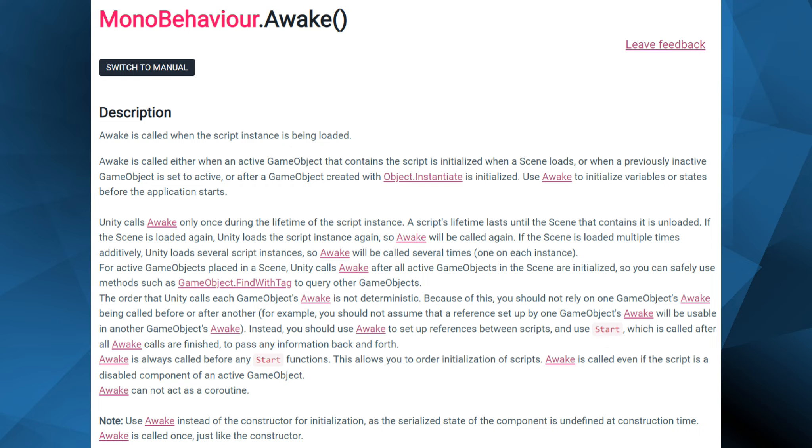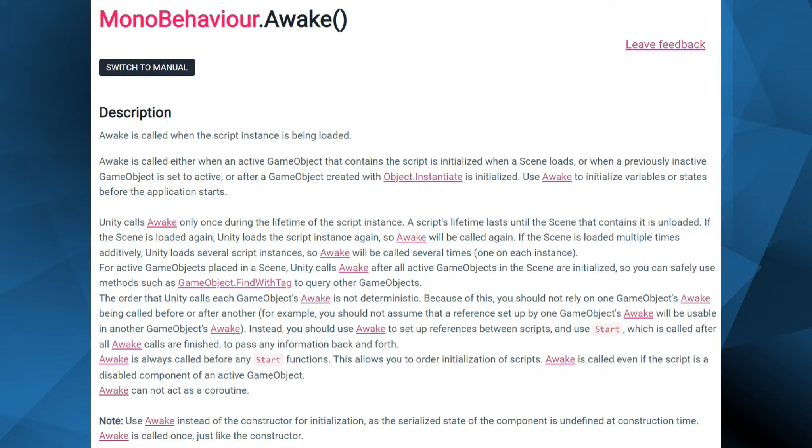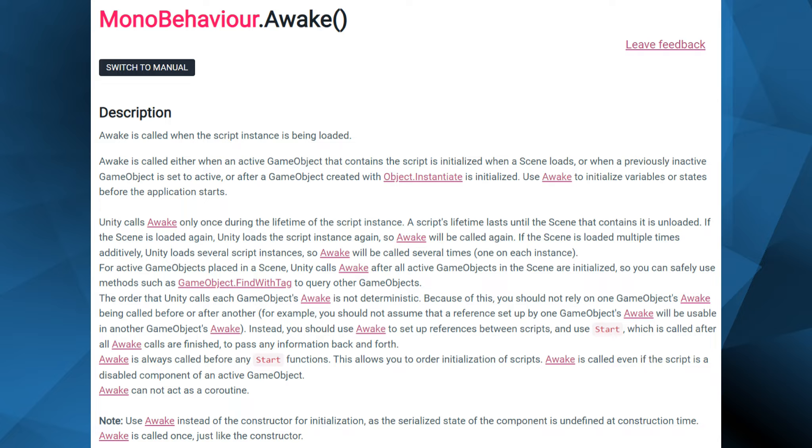Awake is called straight away when a script is instantiated, whether or not the script is enabled. Awake takes no parameters and returns void. No guarantees can be made about what order the Awake functions will be called on various objects, so no communication should happen between scripts at this point. Awake can be thought of as the constructor for these scripts, as MonoBehaviour does not allow constructors to be called.